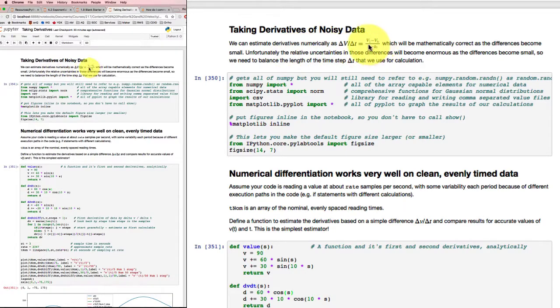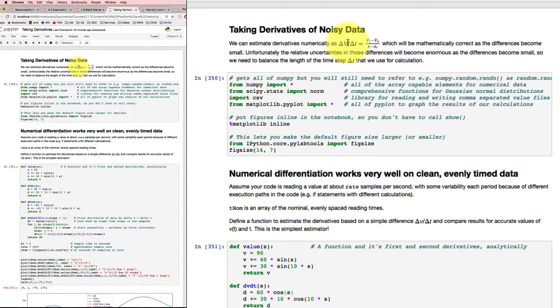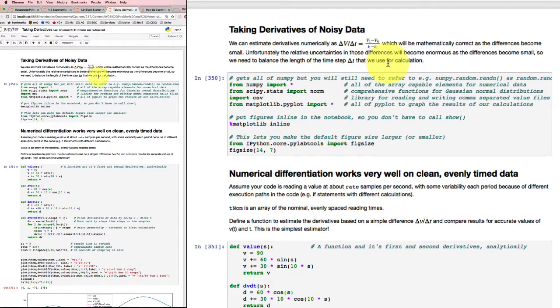Unfortunately, if we make these differences small and they have any uncertainty in them at all, we know that the differences are going to become really important in determining the uncertainty of the overall calculation of this derivative. So we're going to have to balance off making delta t small versus making delta t accurate, and likewise for the value on top.